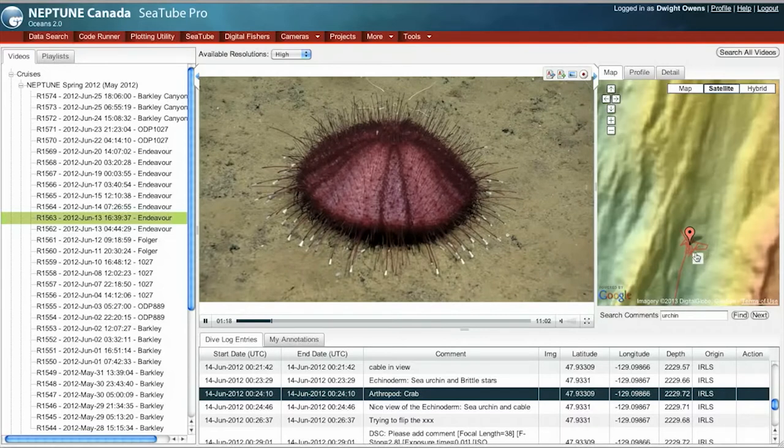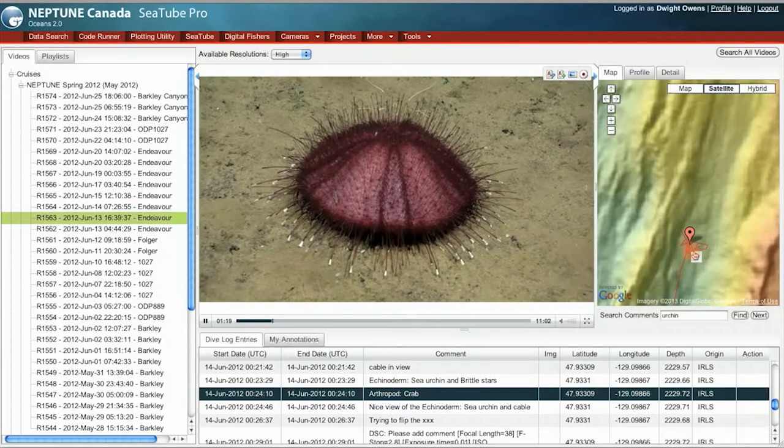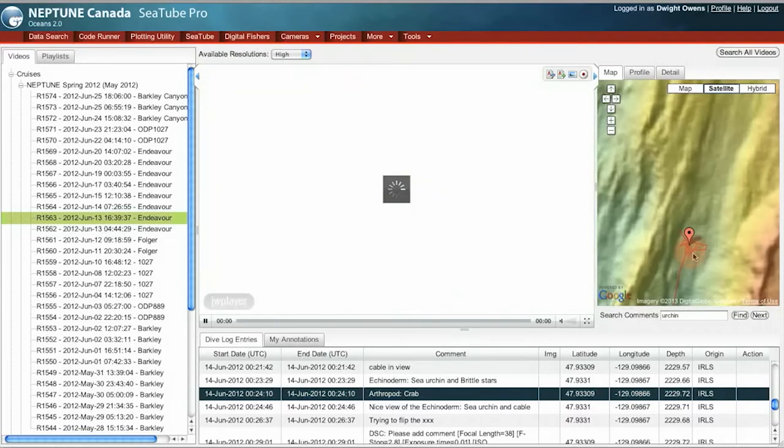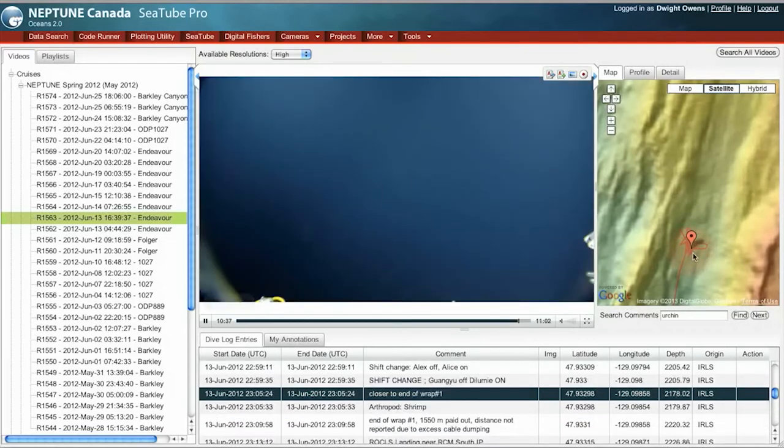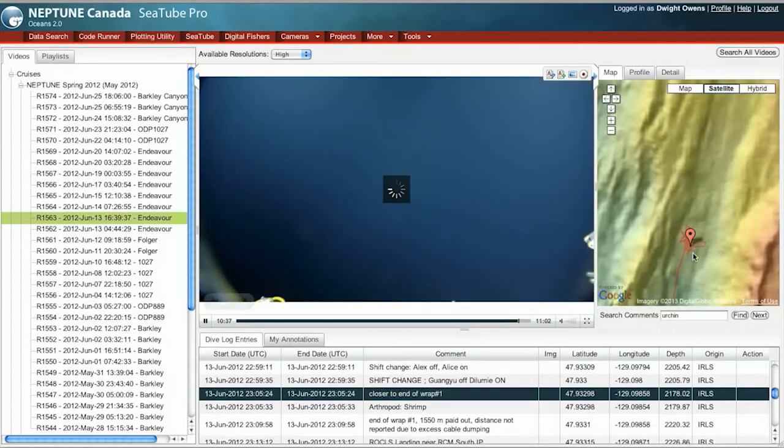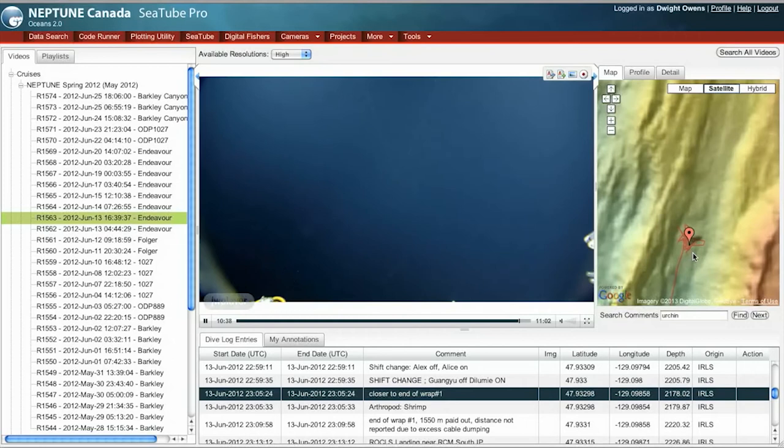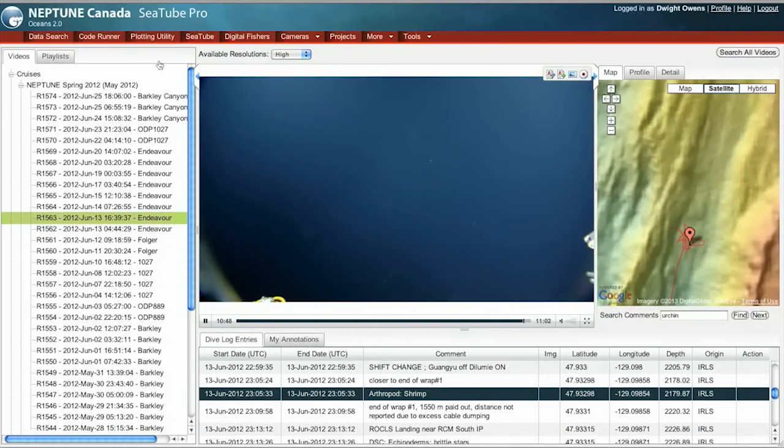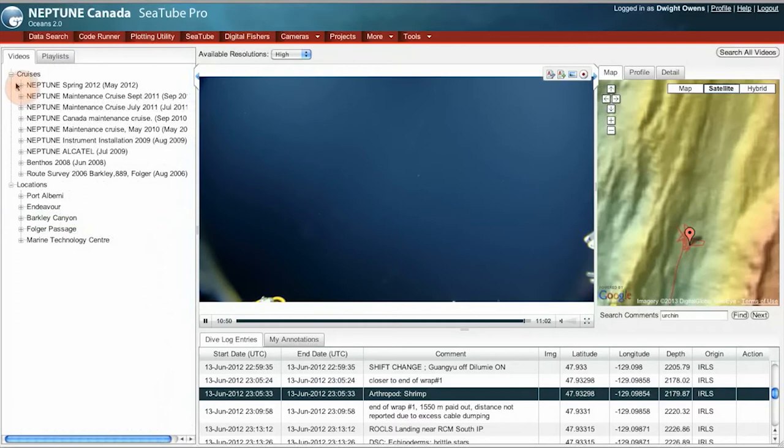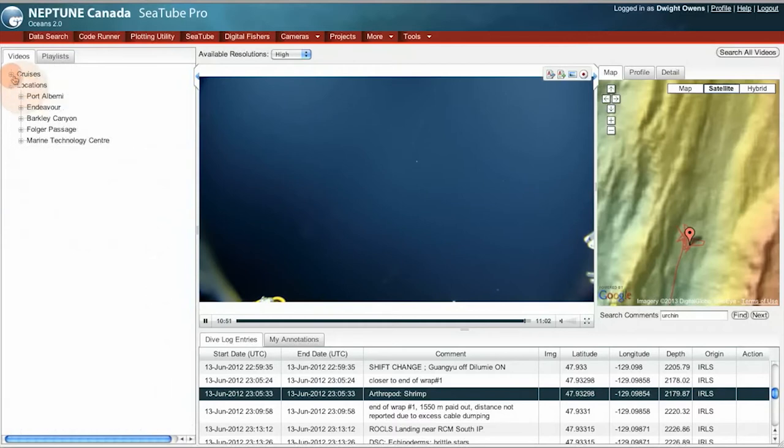I can click on this track line and immediately move the video to a different time and place during the dive. Now, I'll show you, in addition to cruises, we can look at videos from fixed cameras.